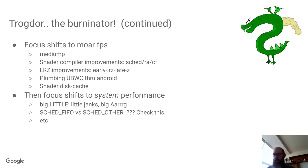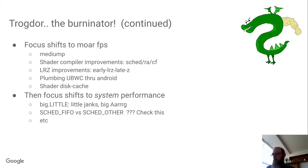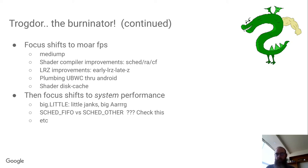The focus shifts more towards performance. We landed medium precision support. Shader compiler improvements that brought little gains, 5-10% here and there sorts of things.